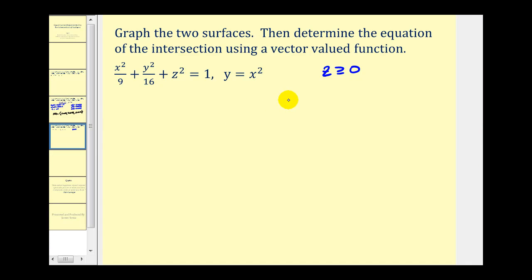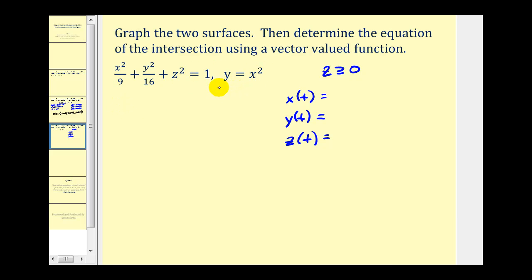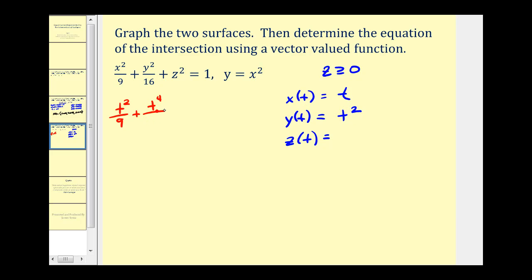We'll first express the solution as a set of parametric equations, so we need x of t, y of t, and z of t. This does not remind us of any trig identity right away, so this will take a little more work. Looking at the second equation first: if y equals x squared and we let x equal t, that makes y equal t squared. These two satisfy the second equation. Now we substitute into the first equation: x squared becomes t squared over nine, and y squared becomes t to the fourth over sixteen, giving t squared over nine plus t to the fourth over sixteen plus z squared equals one.